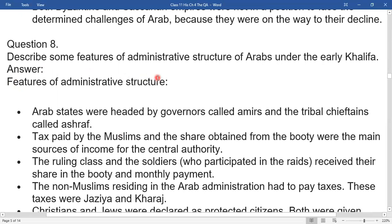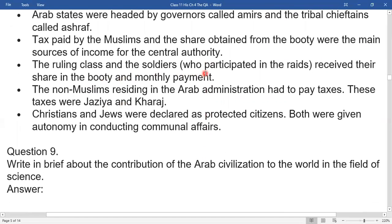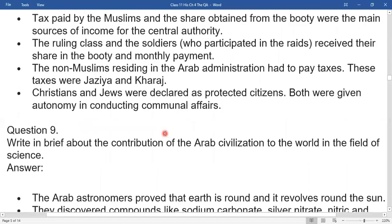Question eight: Describe some features of the administrative structure of Arabs under the early Khalifa. Arab states were headed by governors called Amirs and tribal chiefs called Ashraf. Taxes paid by Muslims and shares obtained from the booty were the main sources of income for the central authority. The ruling class and soldiers received their share in the booty and monthly payment. Non-Muslim residents had to pay taxes called Jizya and Kharaj. Christians and Jews were declared protected citizens and given autonomy in conducting communal affairs.